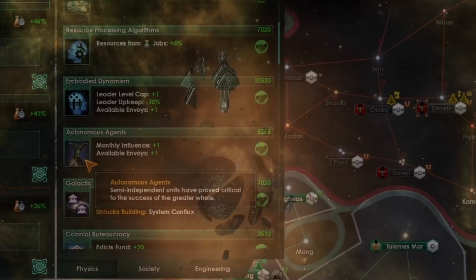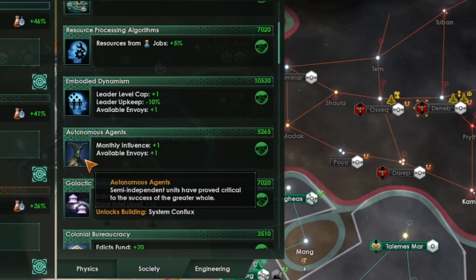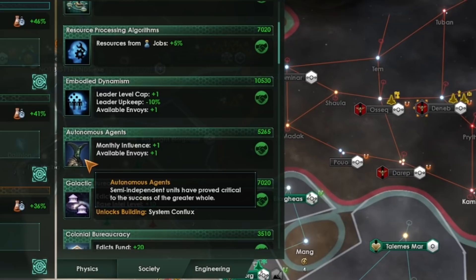As a hive mind, you'll also get access to the Autonomous Agents technology, which gives you plus one monthly influence in addition to the plus one you're already getting from being a Gestalt consciousness. Please bear in mind, though, this is a relic of previous editions. Personally, I think it was slightly overlooked, and I suspect they may remove this additional influence gain in future patches.